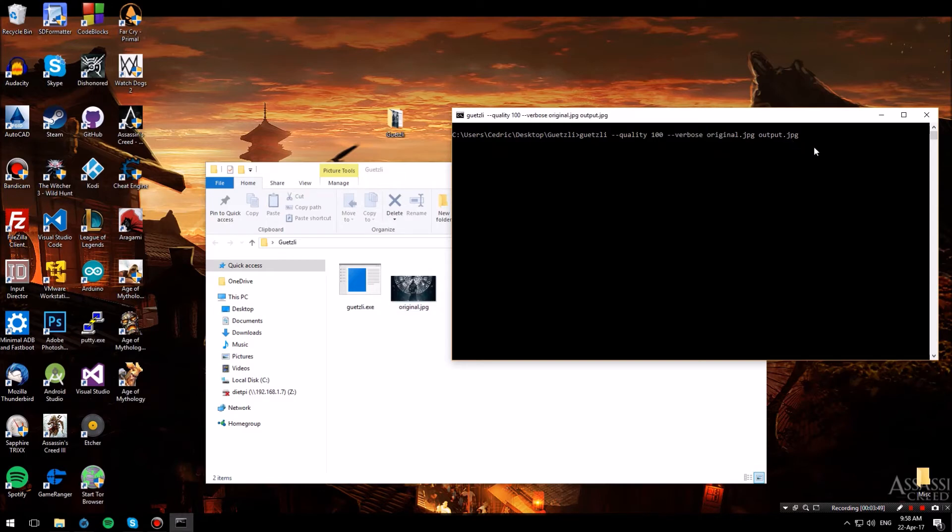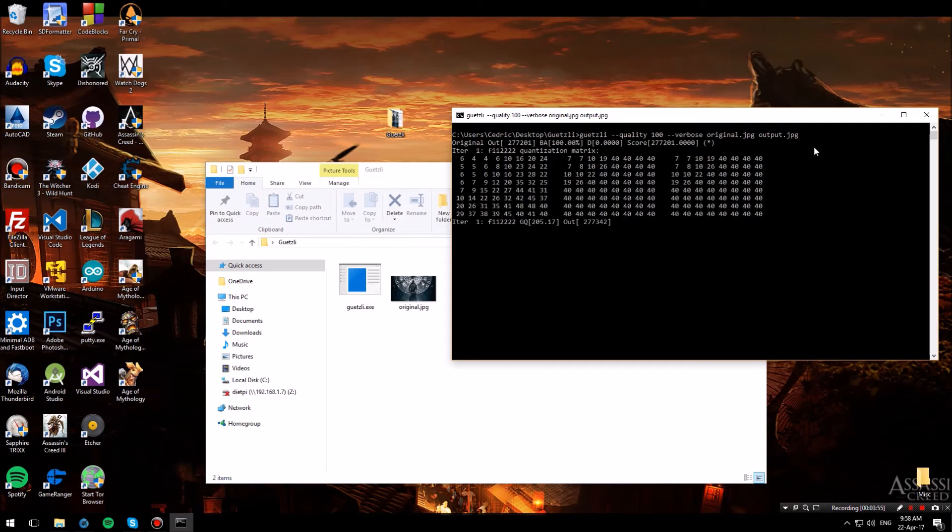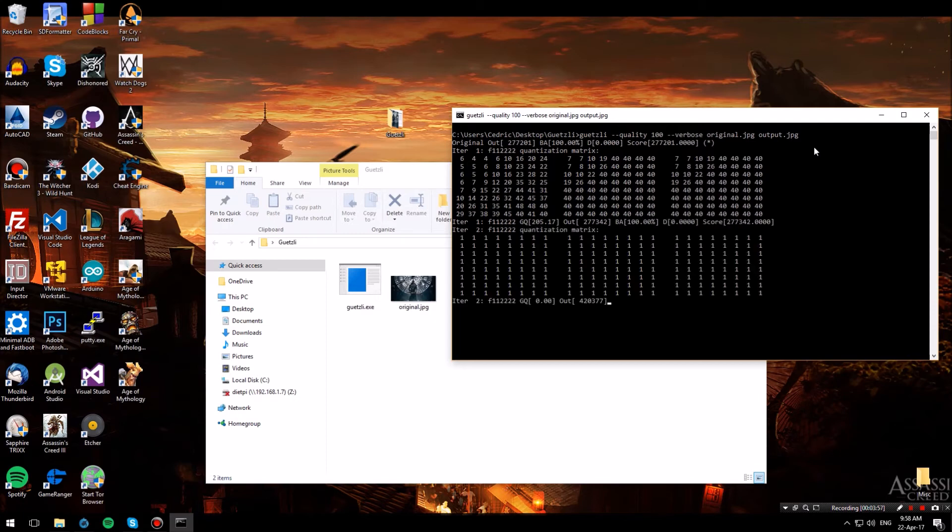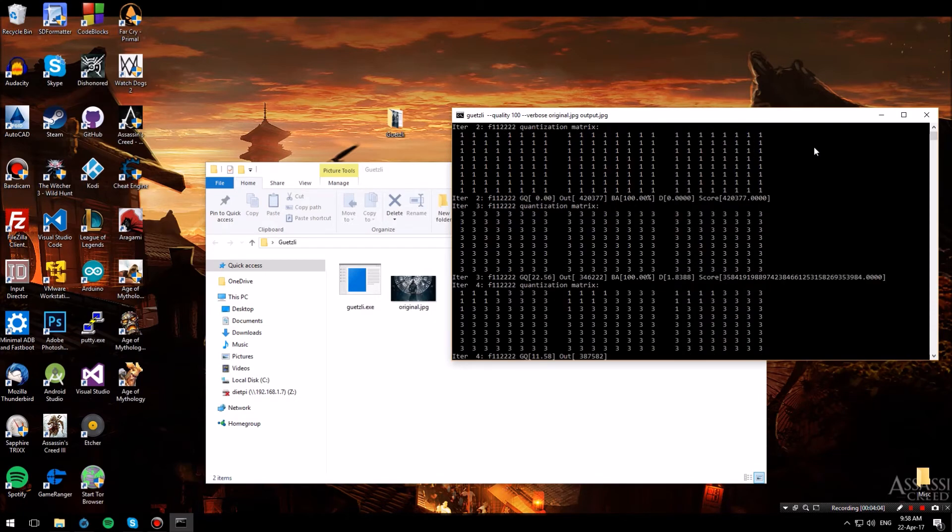Now let's hit enter and wait for this process to complete. Now keep in mind that for about every one megapixel of an image that you put into Guetzli that will take about one minute to compress.